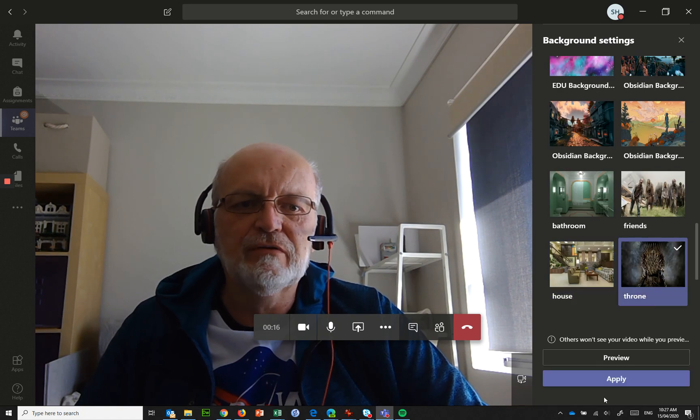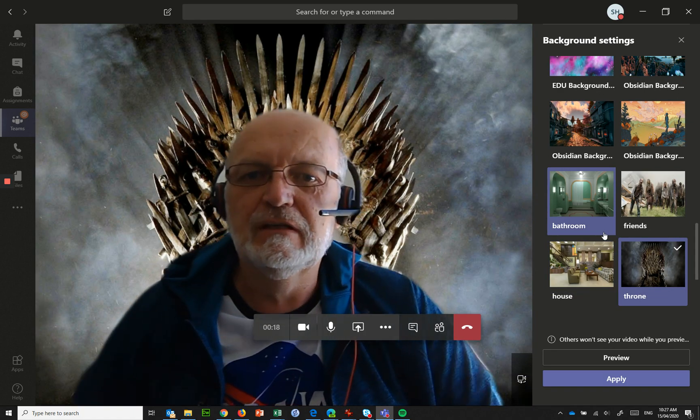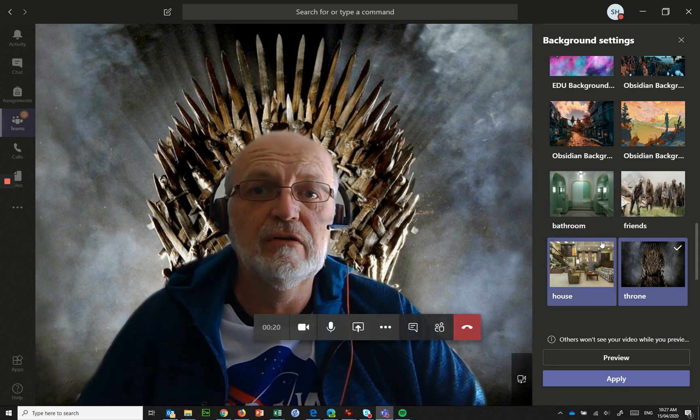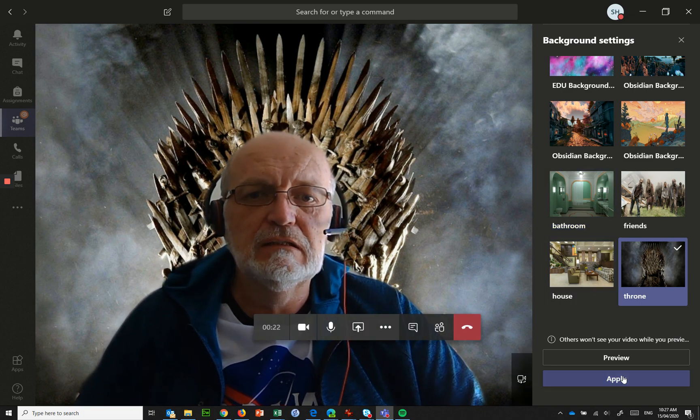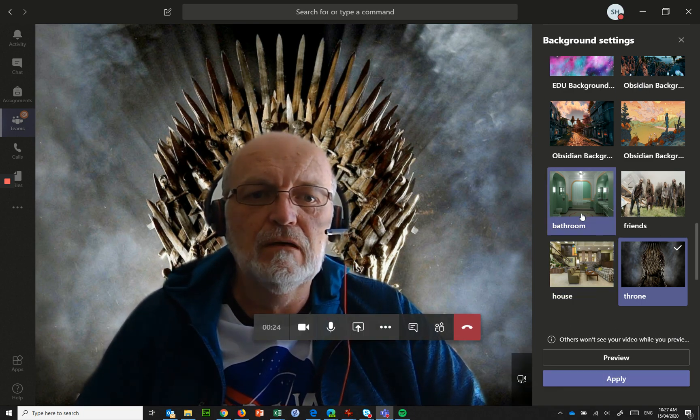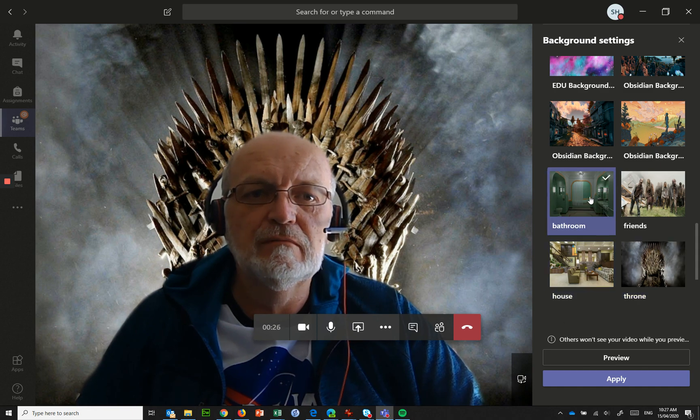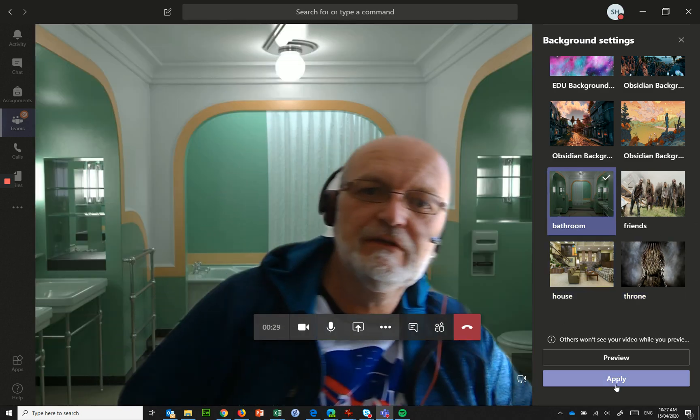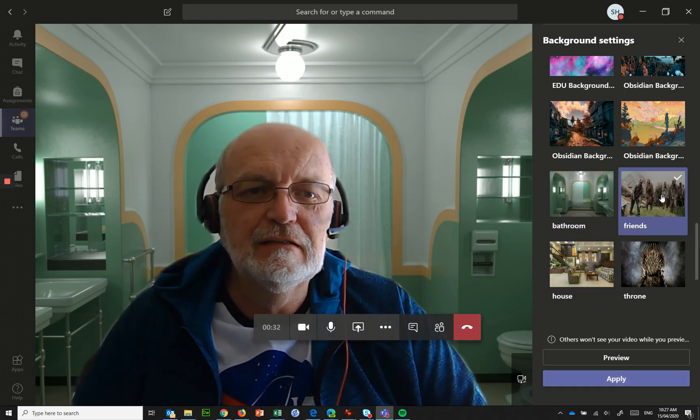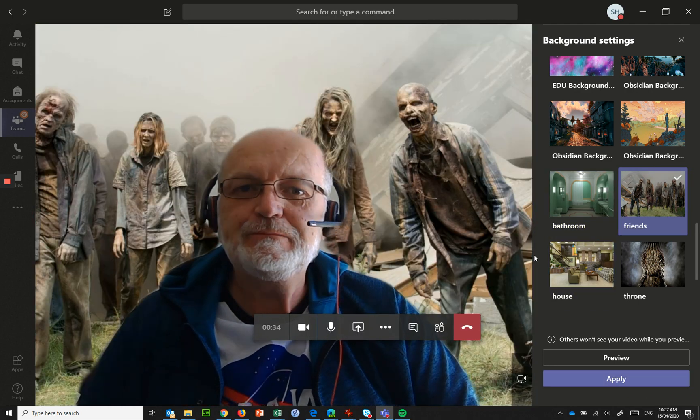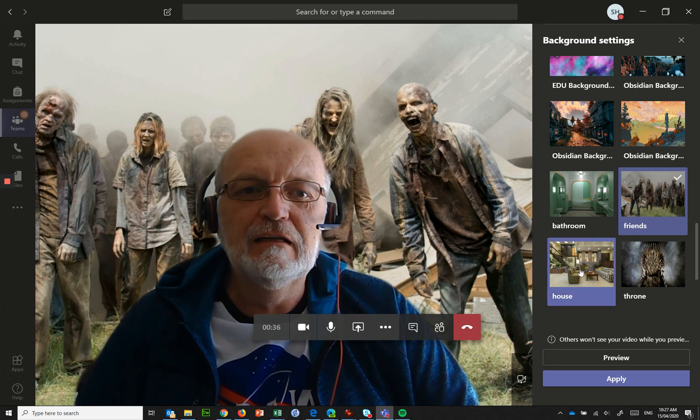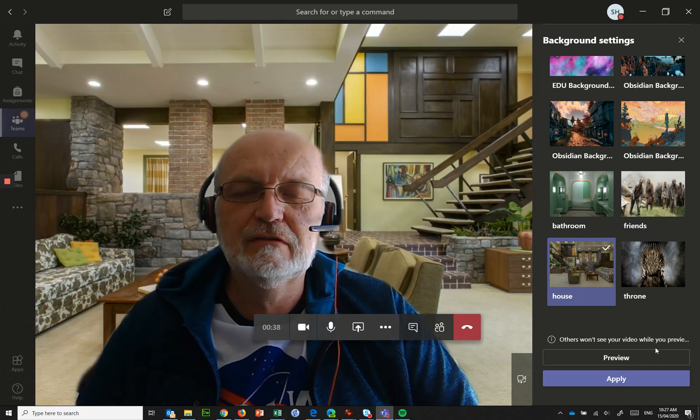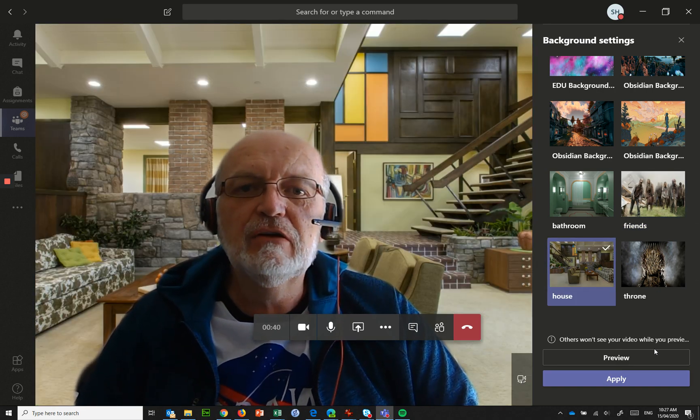So I've got throne and apply that, so here I am with the iron throne behind me, or I could go bathroom, you may recognize this bathroom, here are my friends, and here is a house that you might recognize.